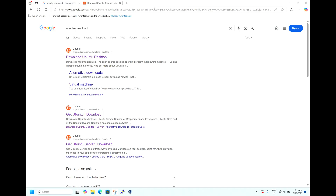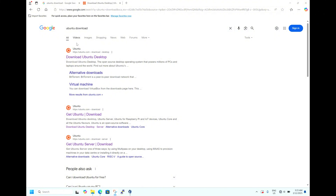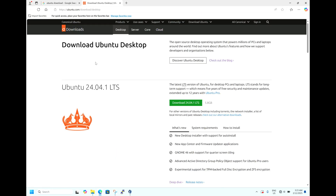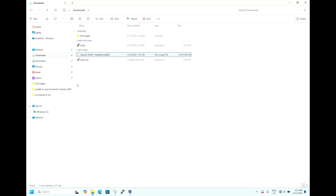Hi friends, today we are going to install Ubuntu 24.04 LTS running VirtualBox. To do that, open Google and search for Ubuntu download and open the site. You will get the download page, so download the Ubuntu LTS ISO image. To save time, I have already downloaded it — it's there in my downloads.